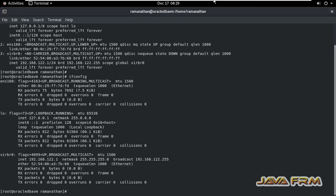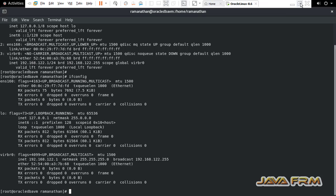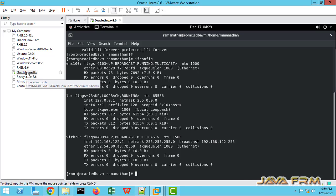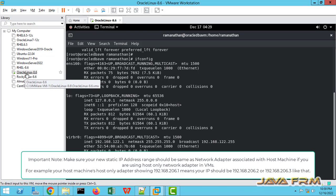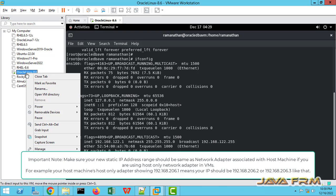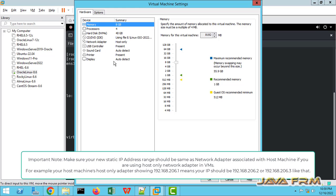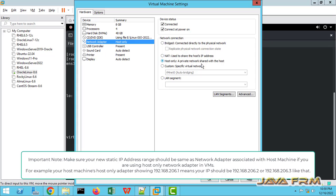Before setting the IP address, I would like to show something. This is Oracle Linux 8.6 virtual machine running on VMware Workstation, and it is using network adapter, host only network adapter, private network shared with the host.